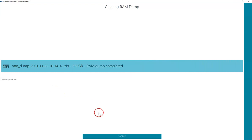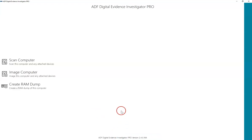Once complete, click on the Home key. At the main menu, you now have the option to conduct a live scan or image the computer or any attached devices.